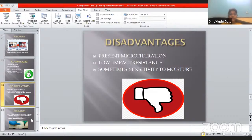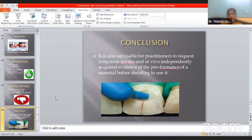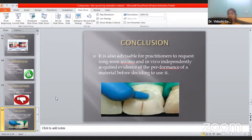The conclusion is that it is advisable for practitioners to request long-term in-vitro and in-vivo independently acquired evidence of the performance of this material. Basically, this material is a new component, so it is very important for practitioners to know how to use it. Why use it over composites and GICs? Firstly, it is economically very affordable compared to composites and GICs. It has better mechanical properties, better strength, and aesthetically, it is very good.